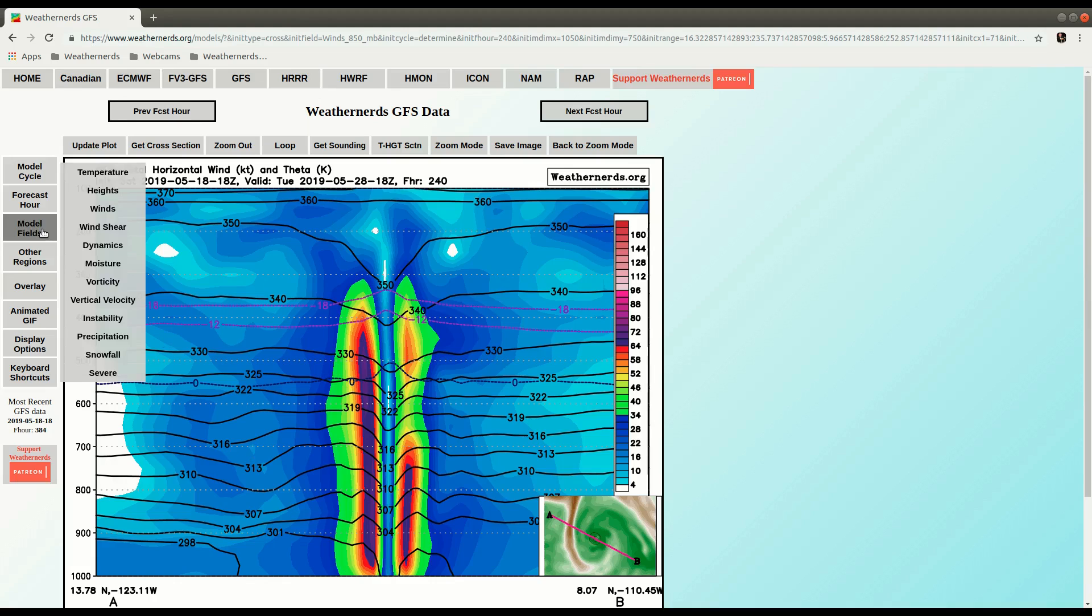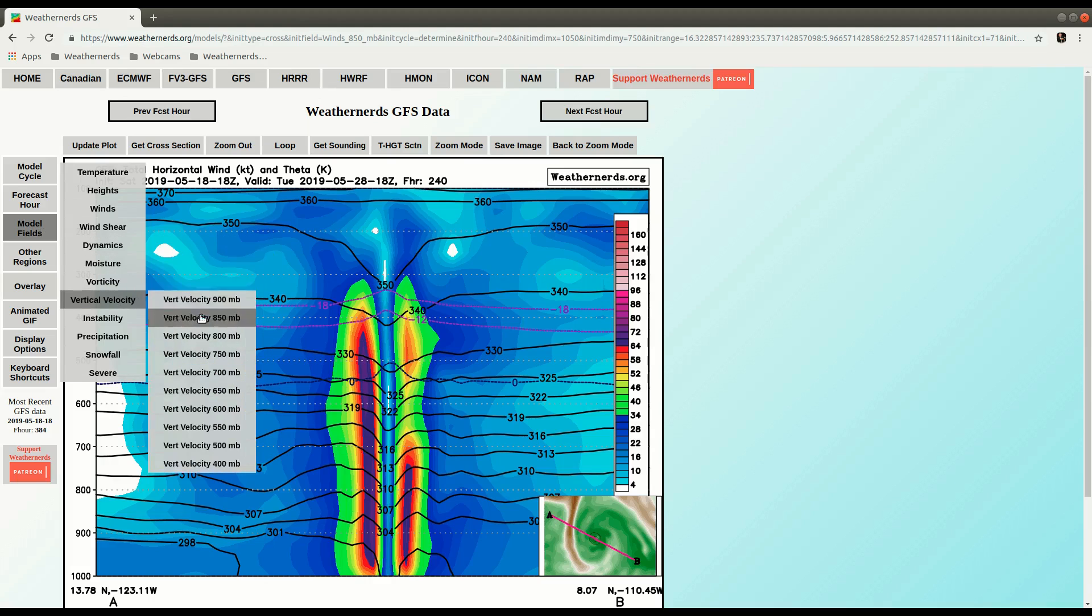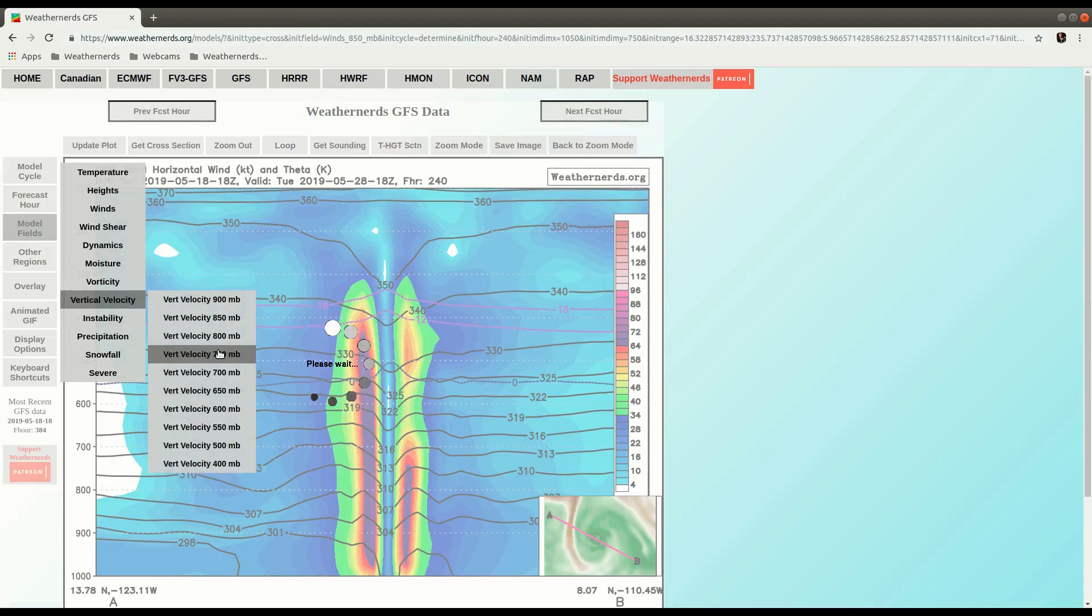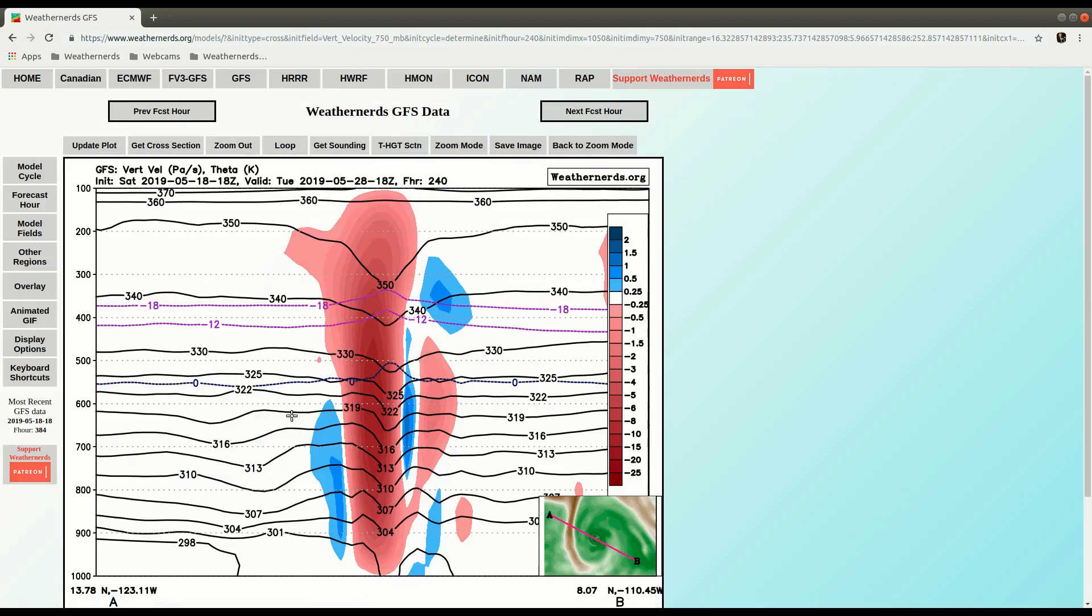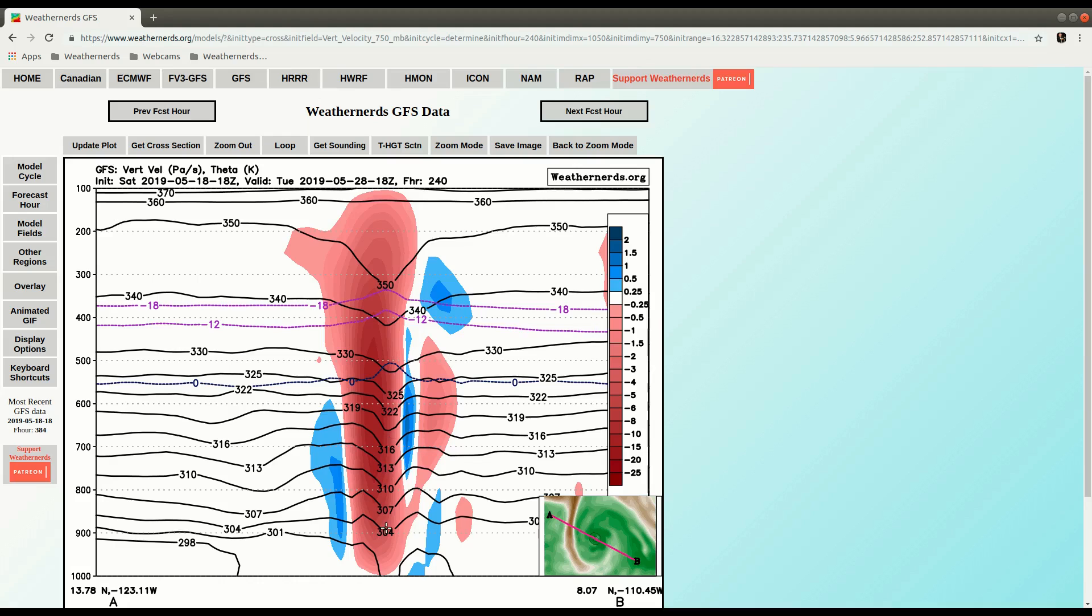You can take a look then at vertical velocity. Same thing, you can click any level, it doesn't matter. It will draw a vertical velocity. You see kind of an interesting pattern going on here. Of course this is the GFS and it doesn't quite resolve the sinking motion if it exists here in the center of the storm.